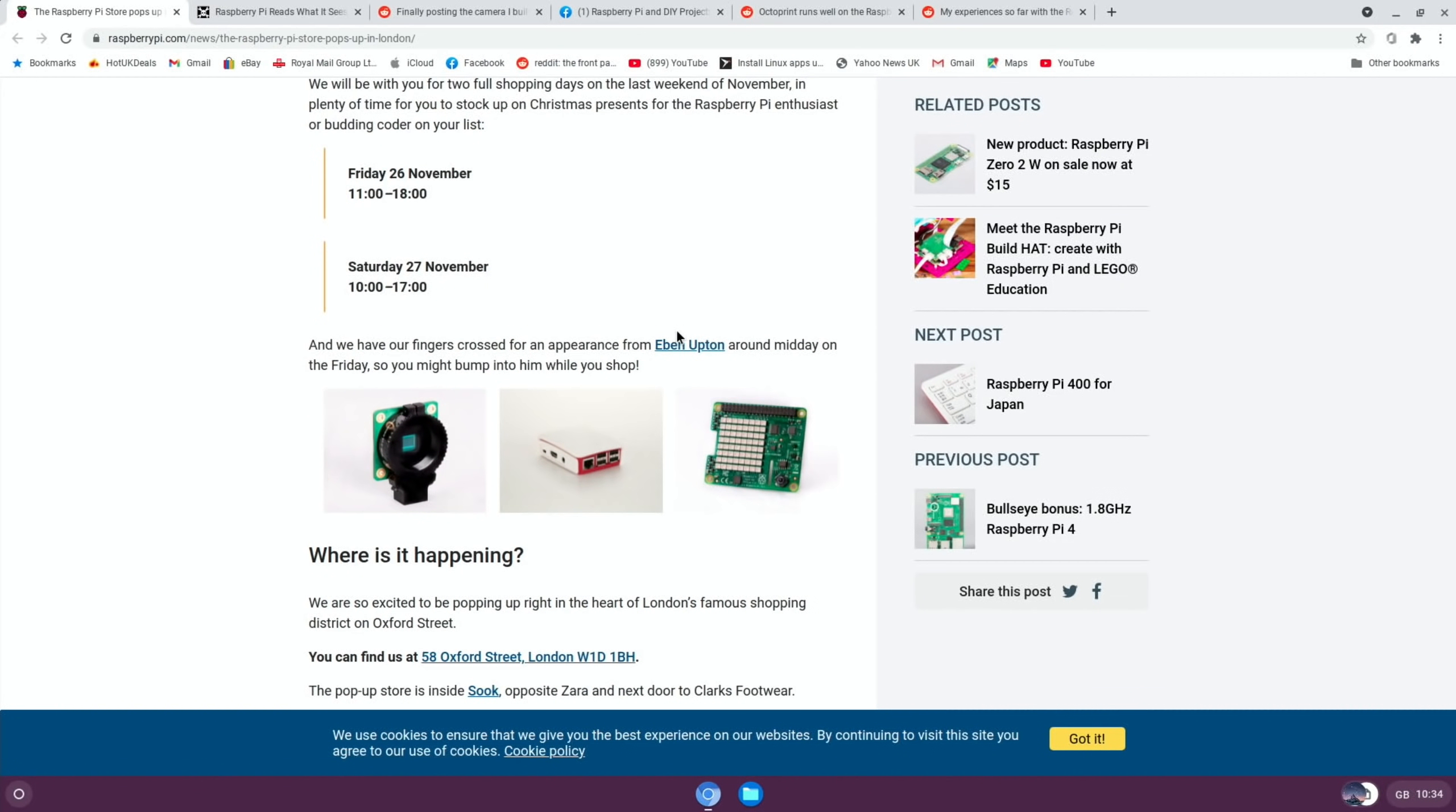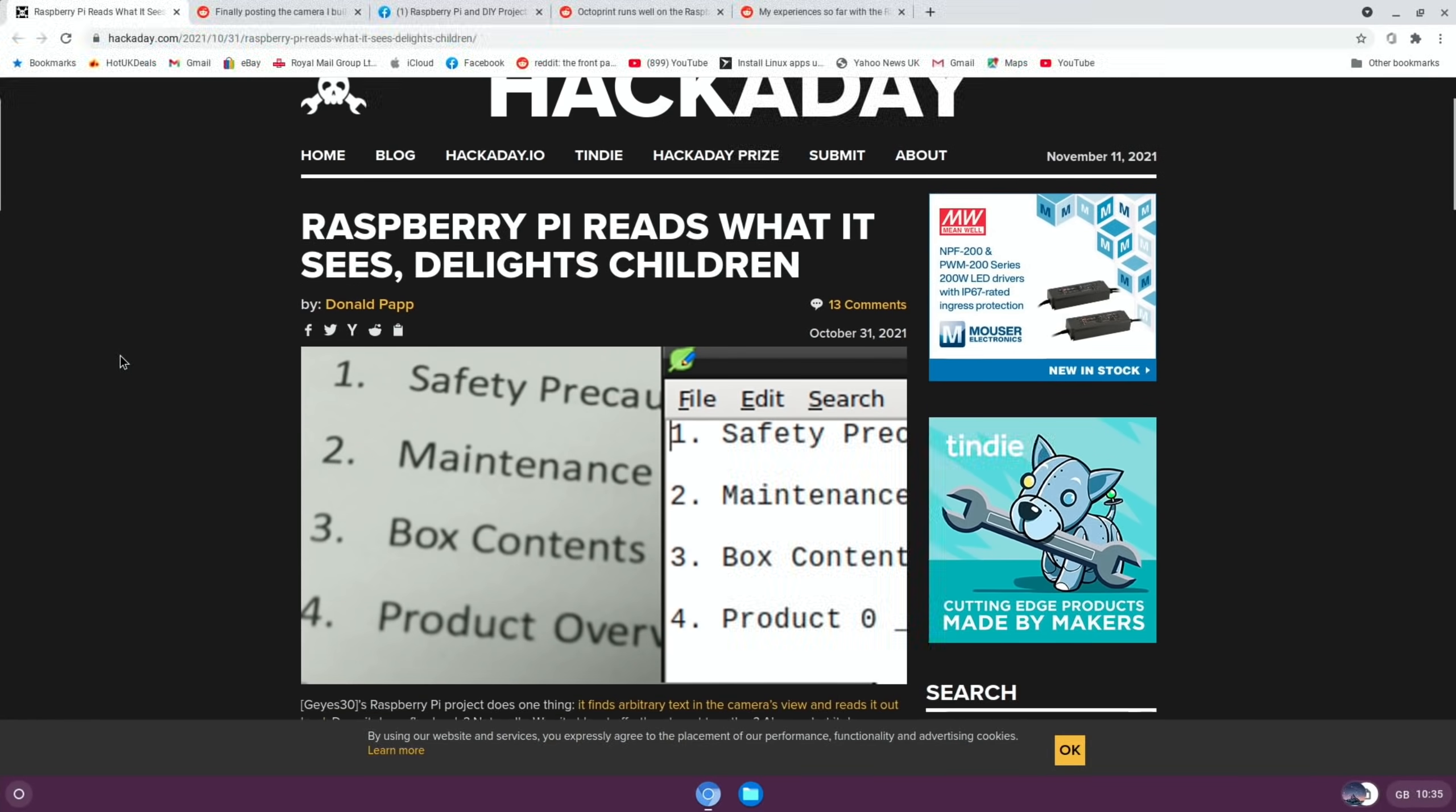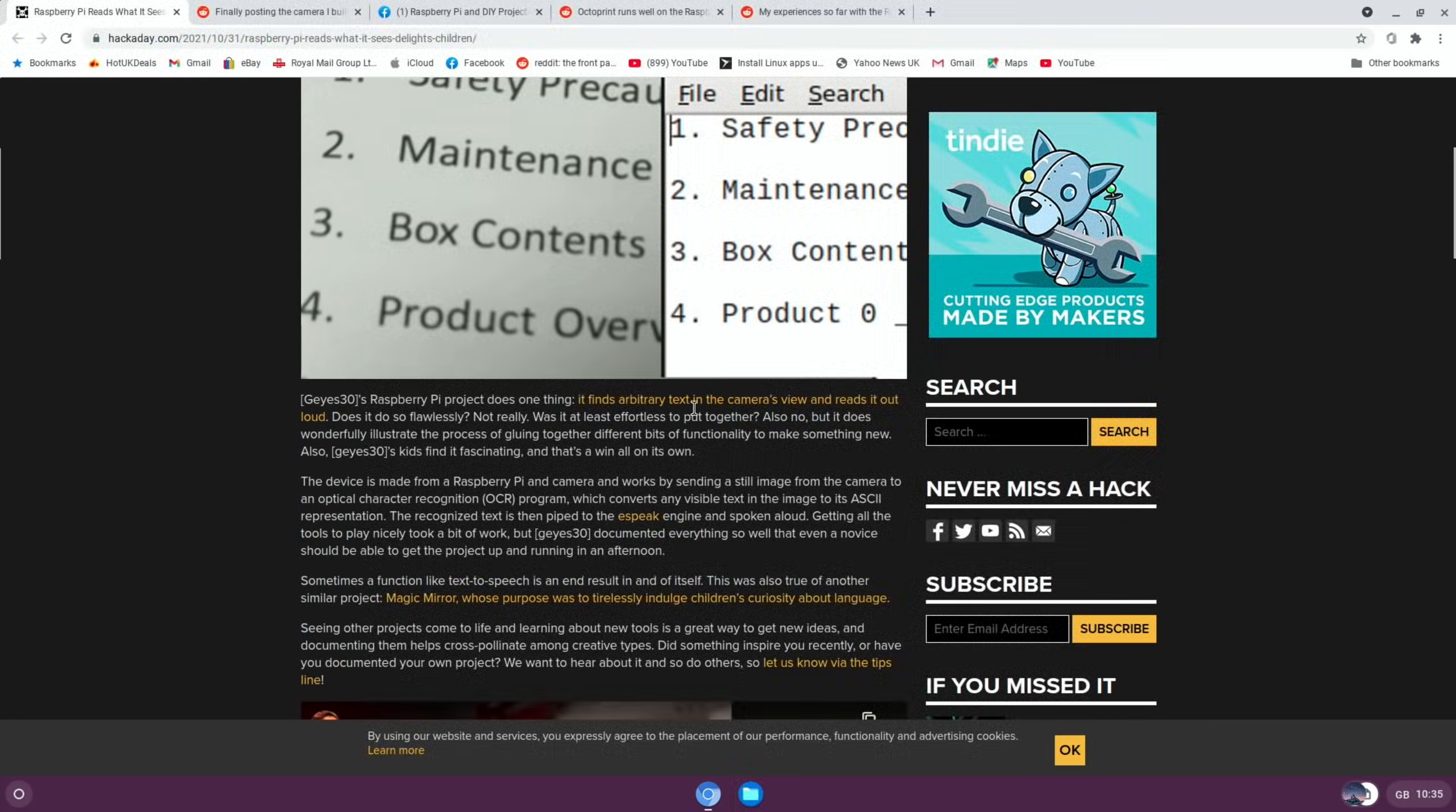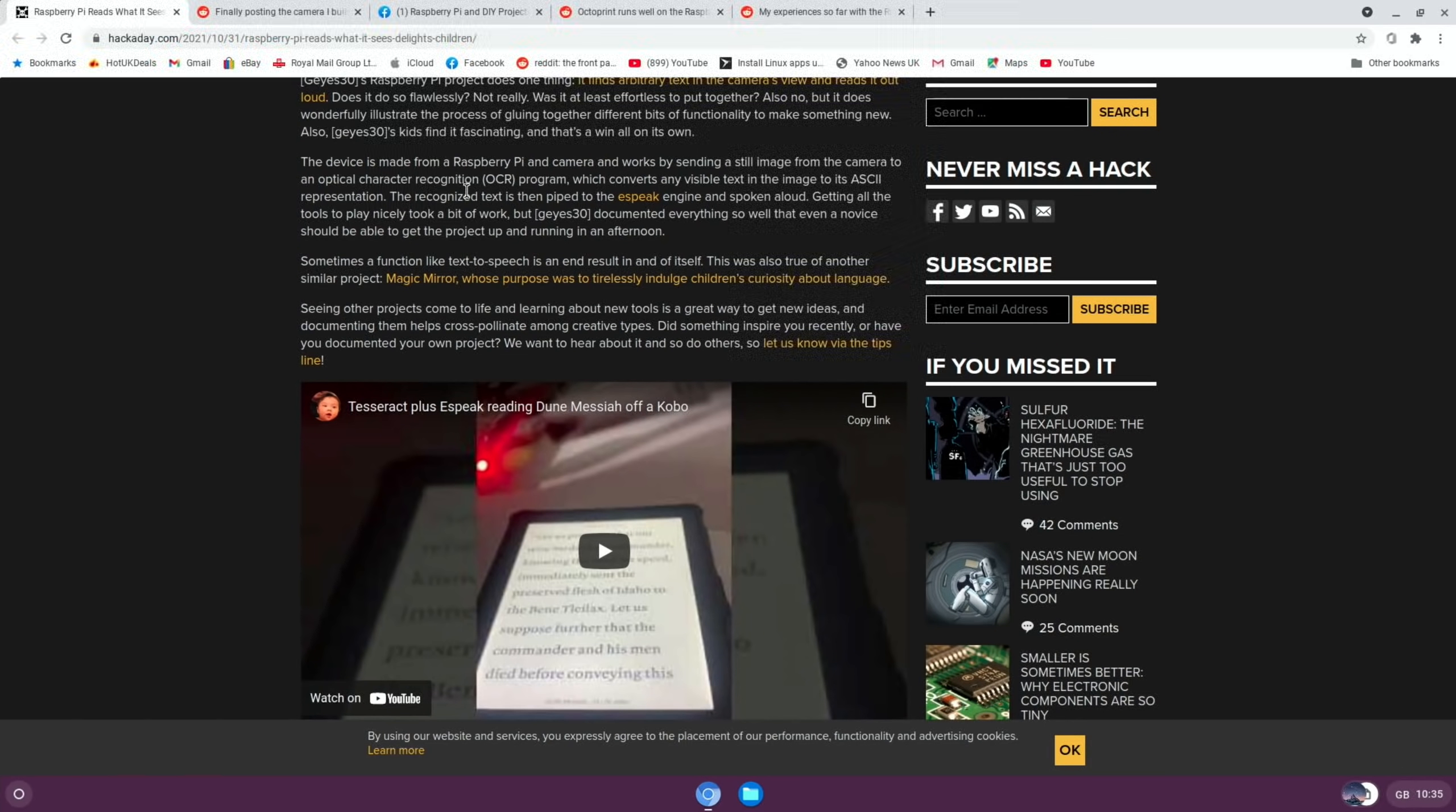In Hackaday, Raspberry Pi reads what it sees. You can see here it actually reads text from photos. Raspberry Pi project does one thing: it finds arbitrary text in the camera's view and reads it out loud. The device is made from a Raspberry Pi and a camera and works by sending a still image from the camera to an optical character recognition program which converts any visible text in the image. There's a video on that, I won't play it, but again there'll be a link in the description.